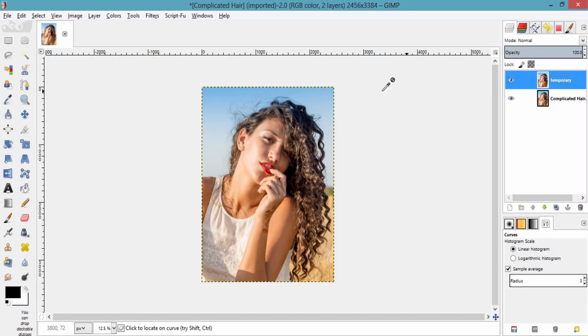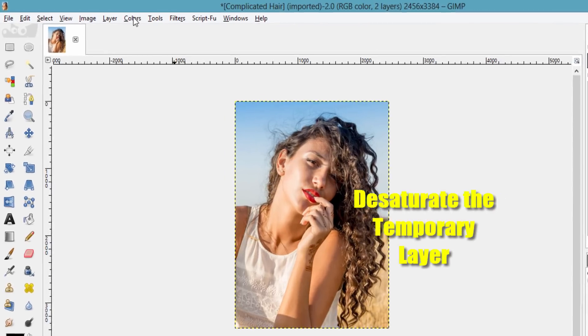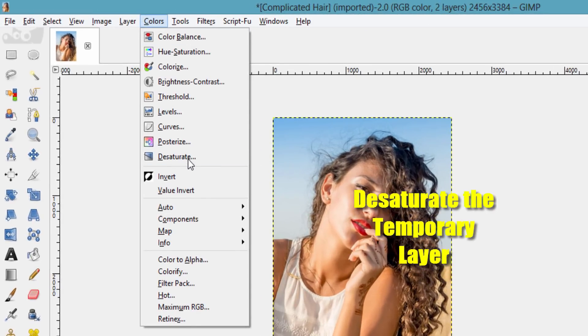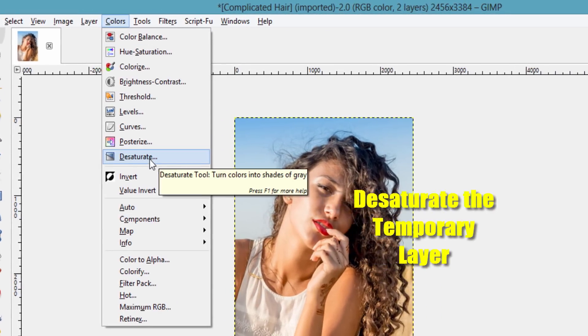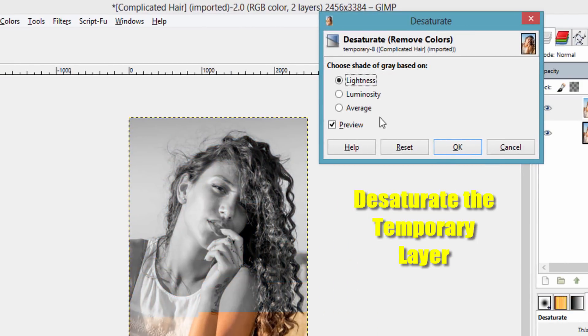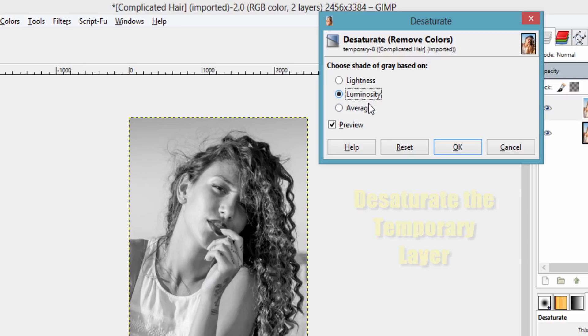Remove the color from this layer by going to Colors, then Desaturate. Select the option which makes the hair look darker.